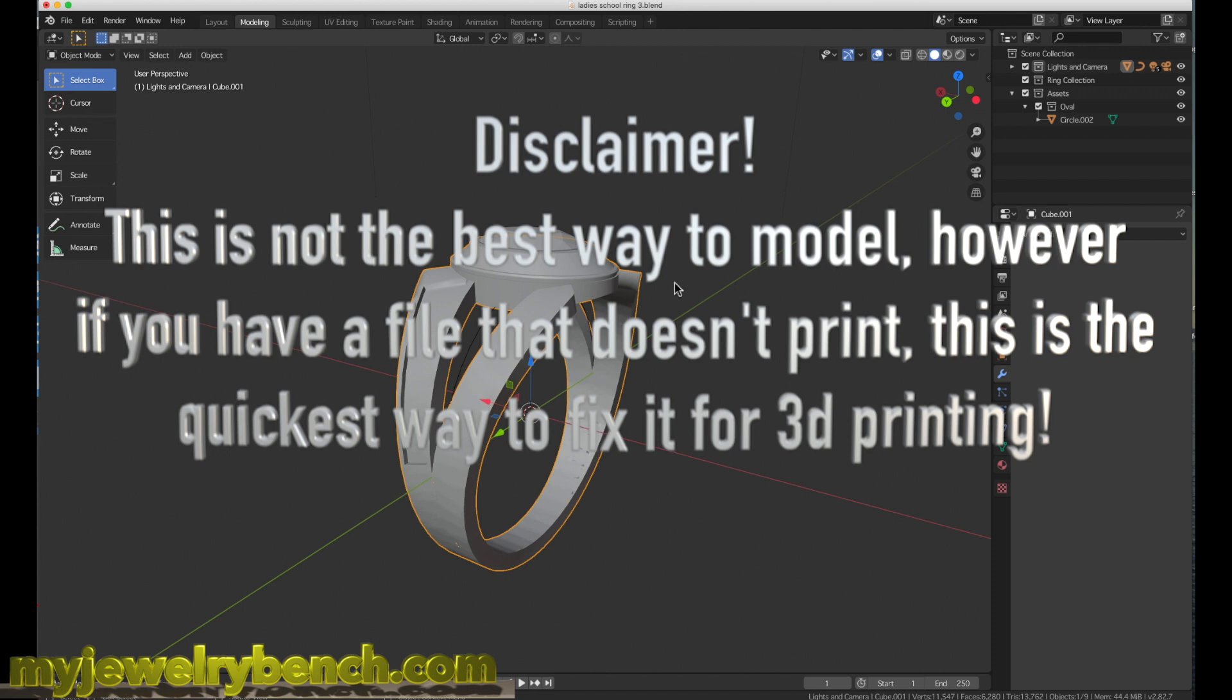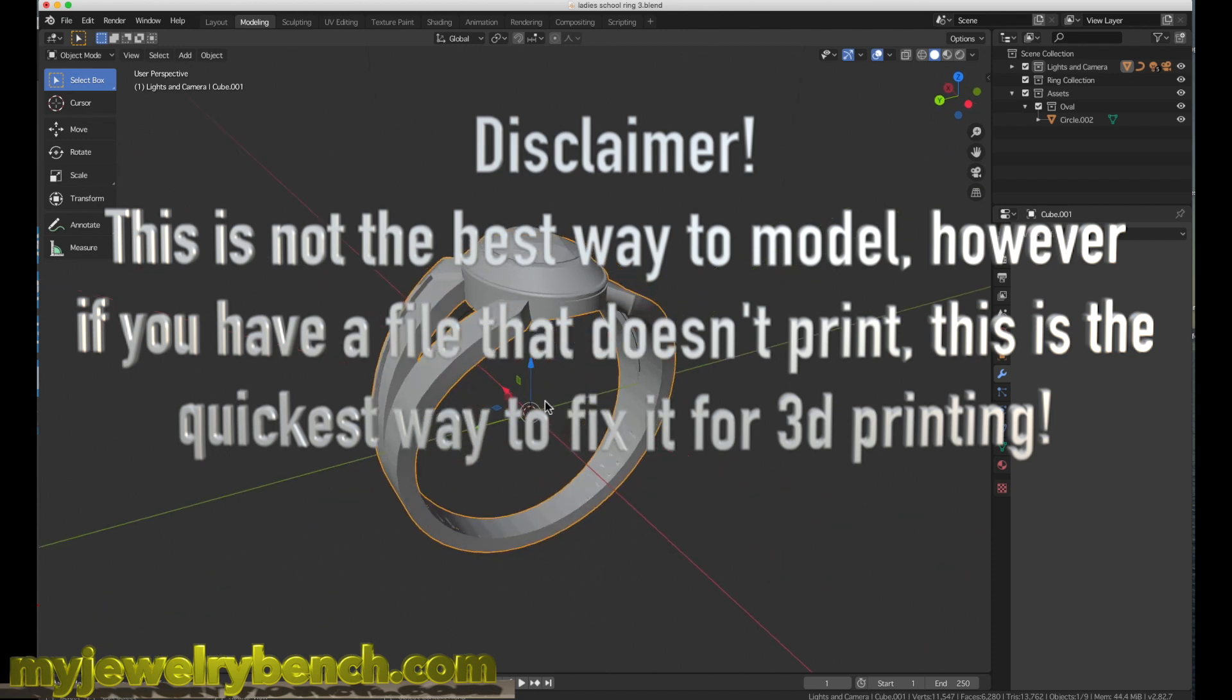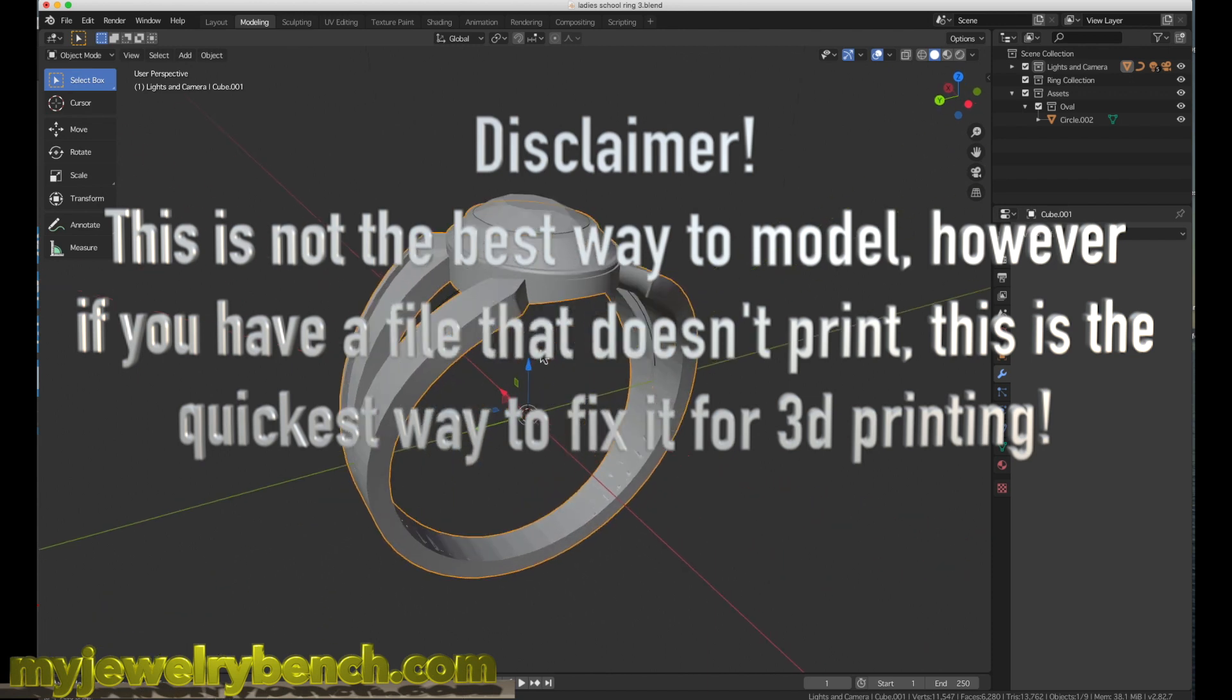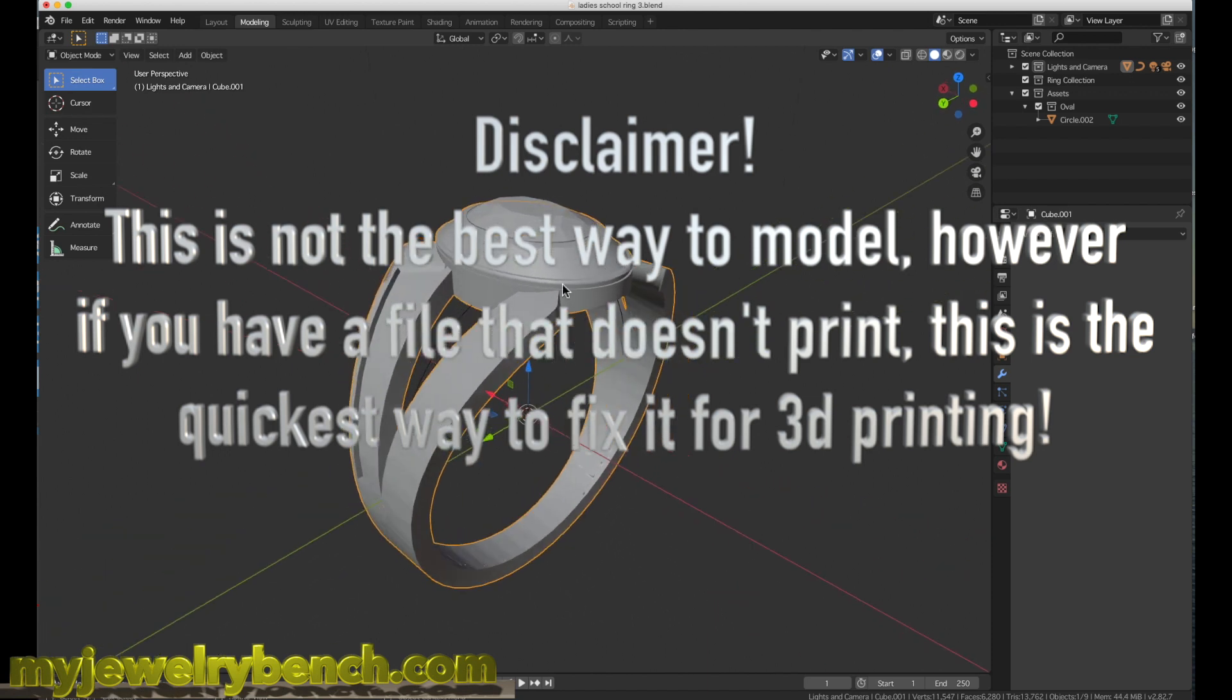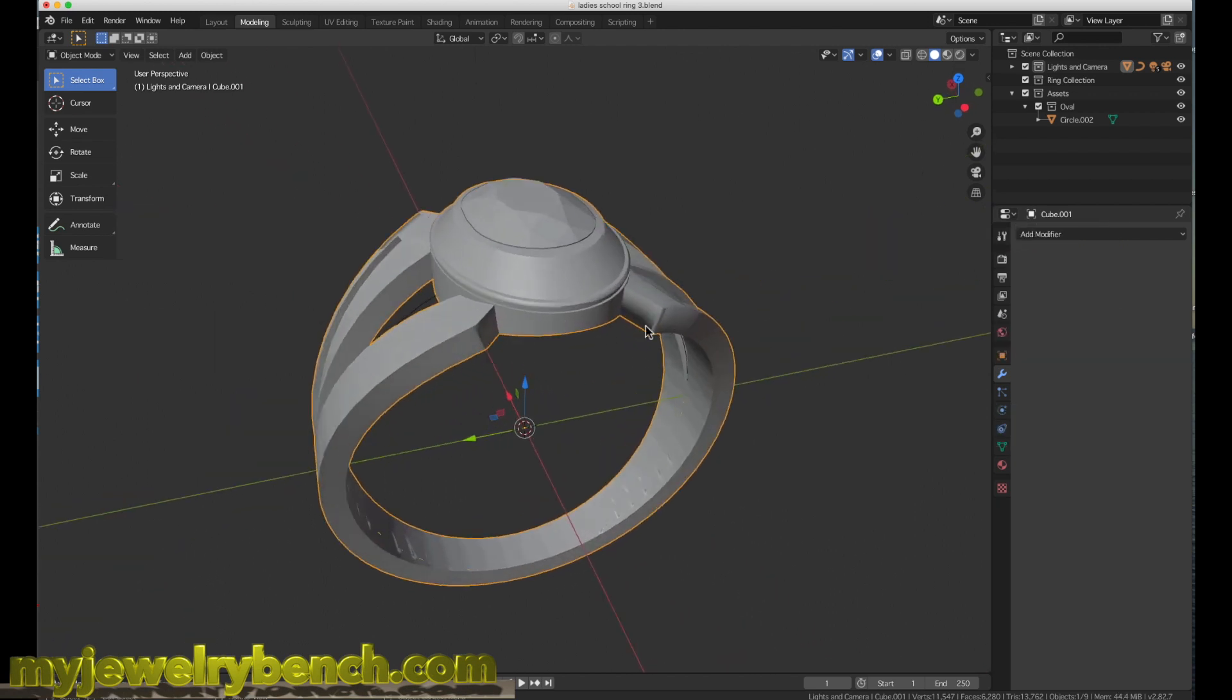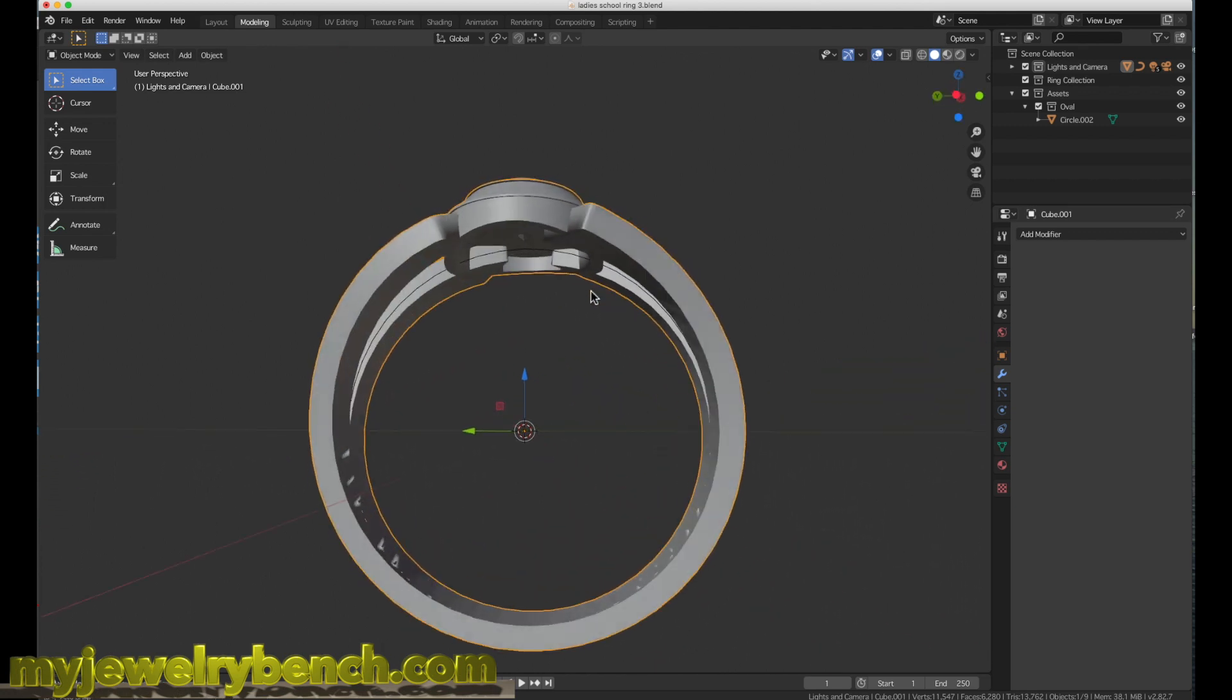When you're working with Blender, you're designing basically a model of something and it doesn't have hard edges. You're actually creating a very complex model, especially jewelry, figurines, characters, whatever. And if you want to 3D print them...